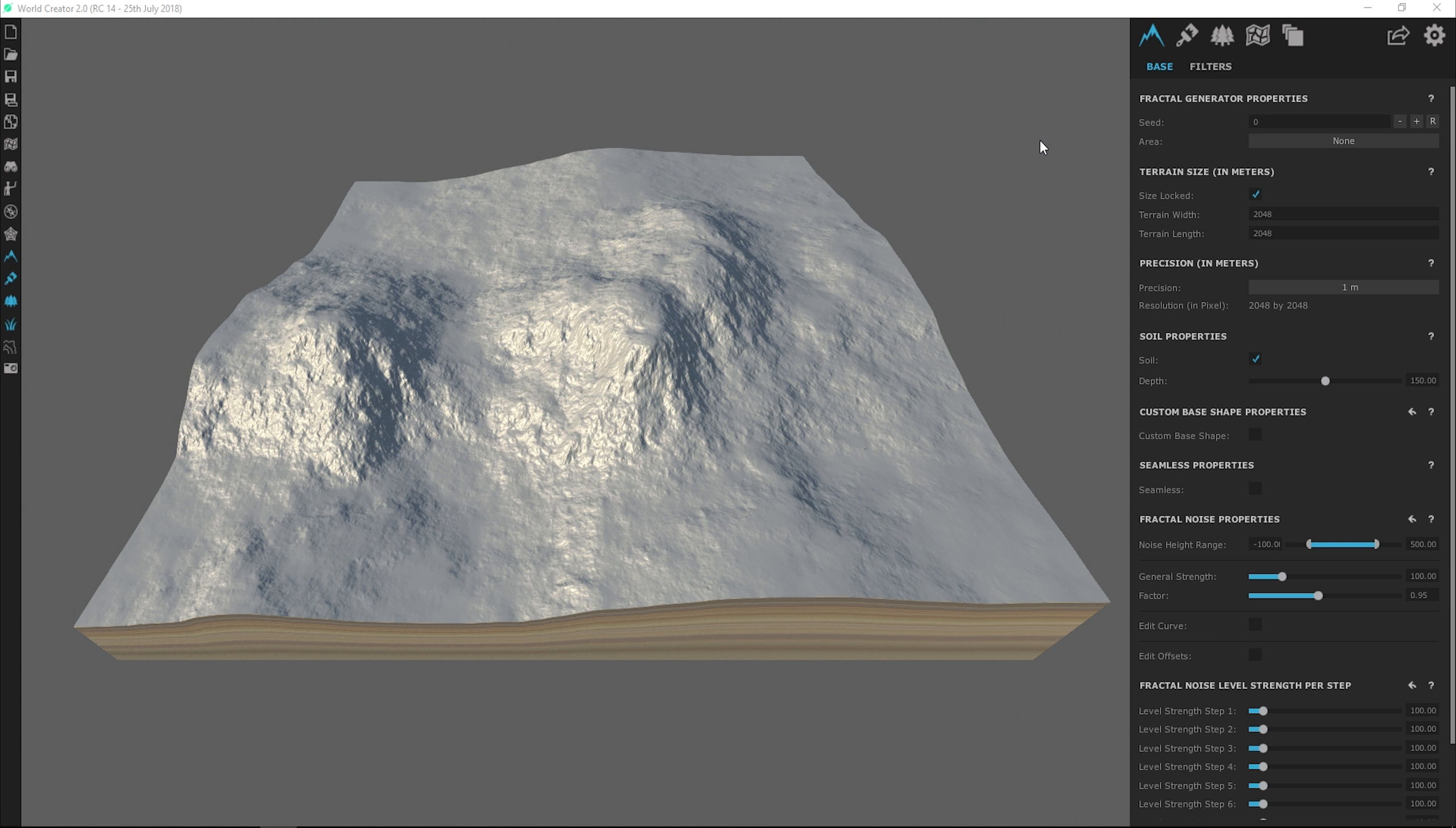To begin, let's take a closer look at how each slider functions diagrammatically before we get into World Creator 2. In this example, we are just going to assume that our terrain is based on the default values of a starting project in World Creator 2.